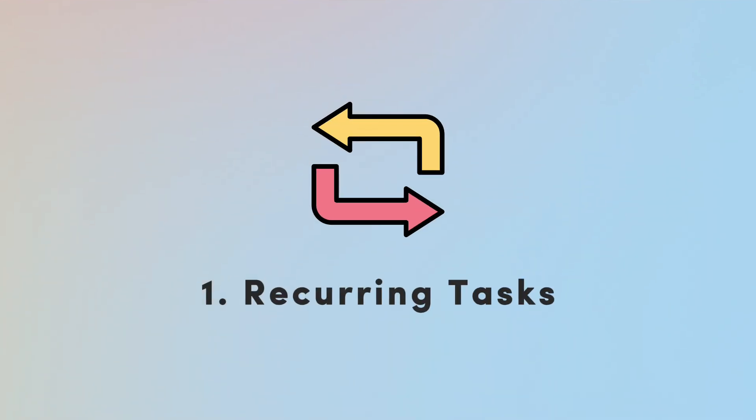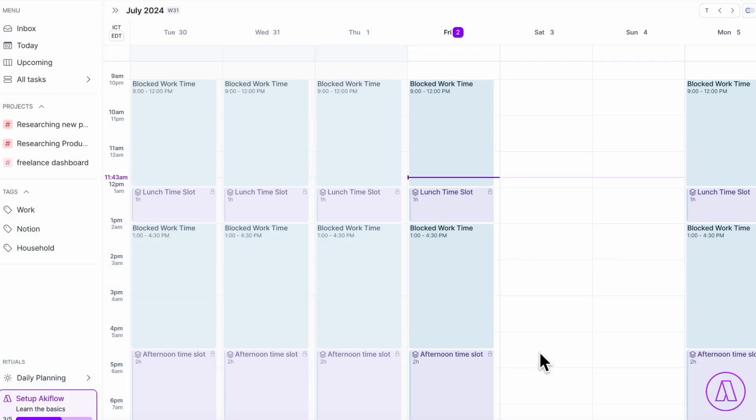The first tip we have for you is to try to find the recurring task feature inside of a task management app. In this case, we'll be showing you inside of Akiflow.